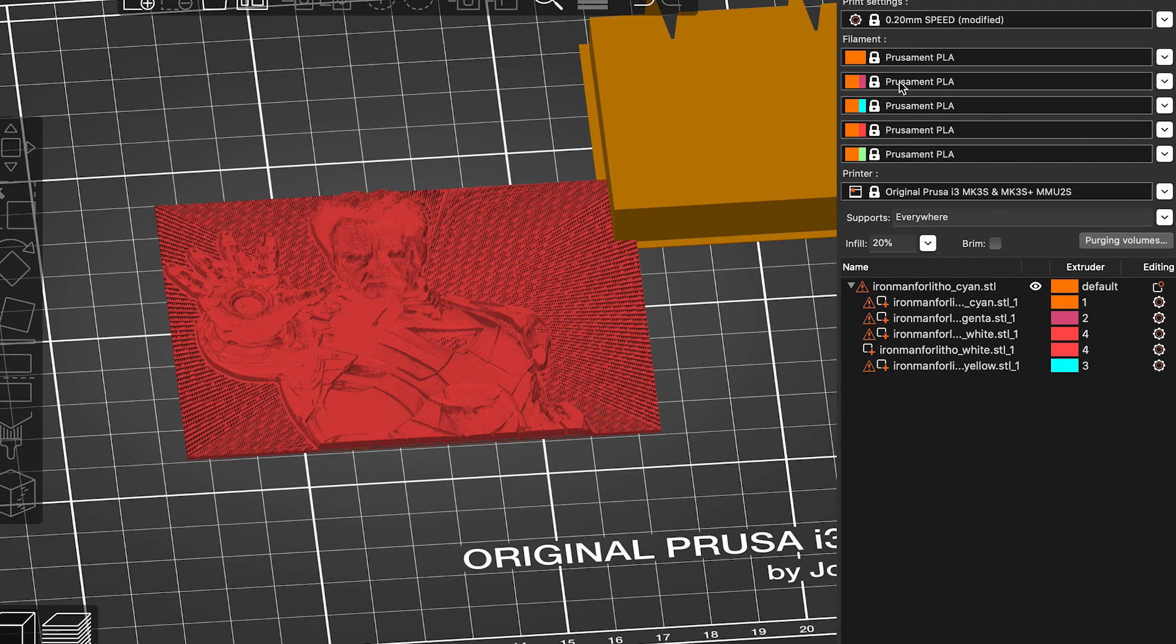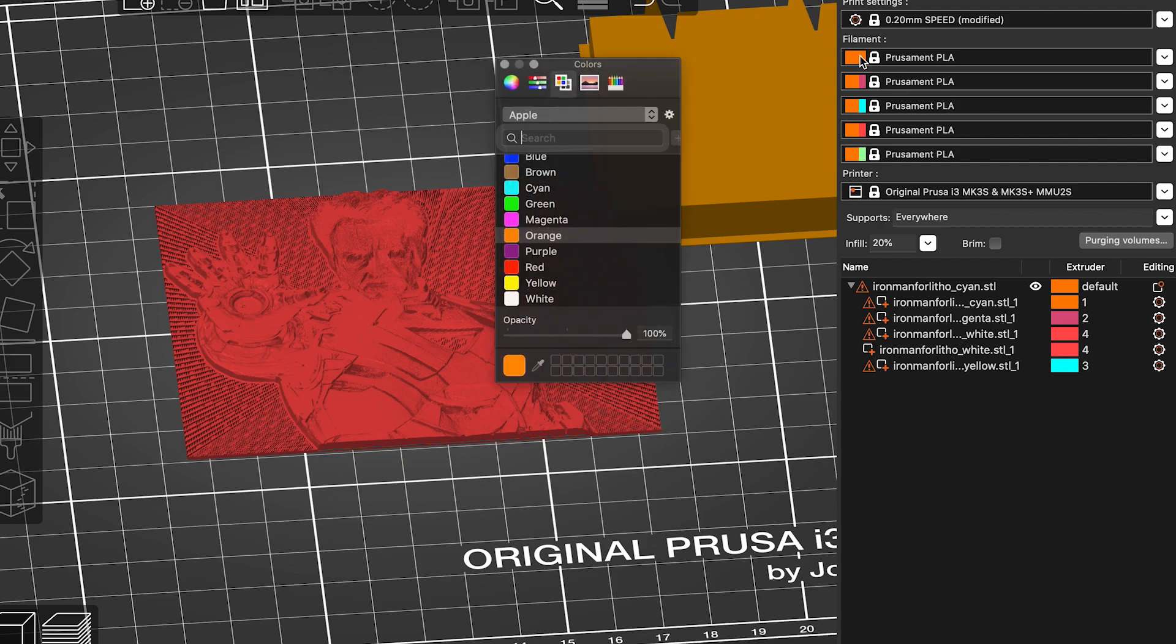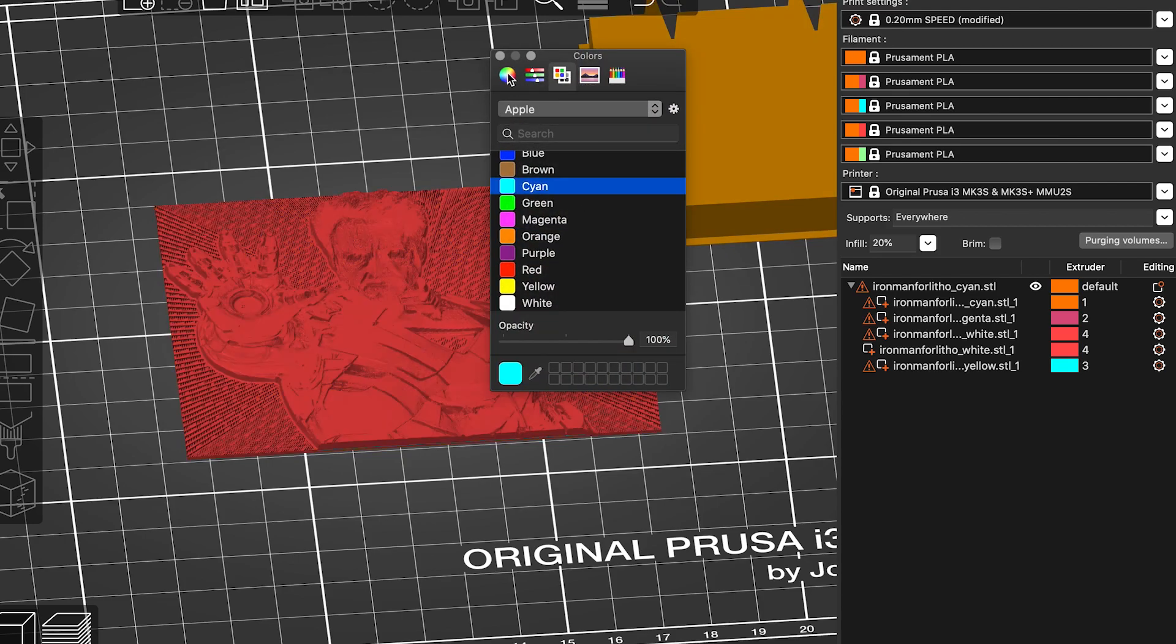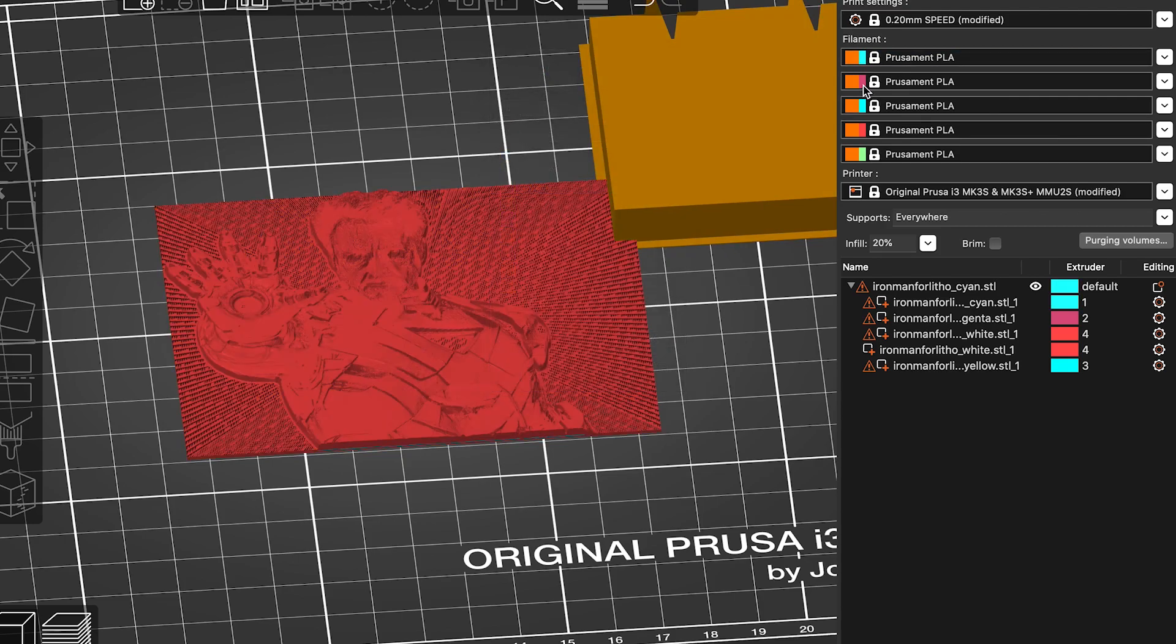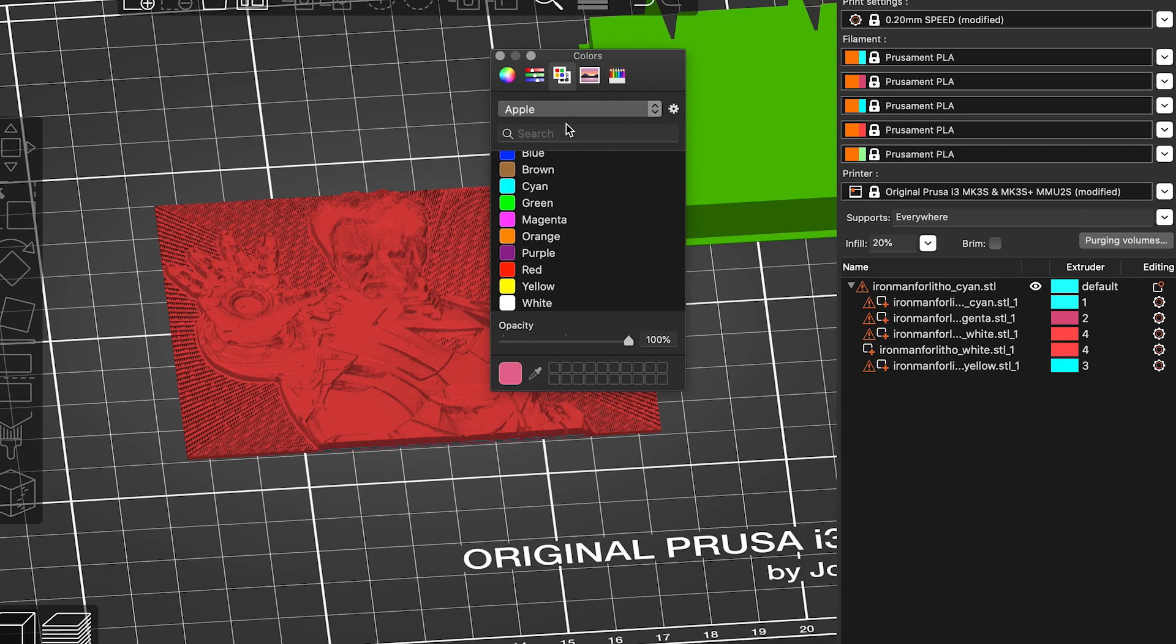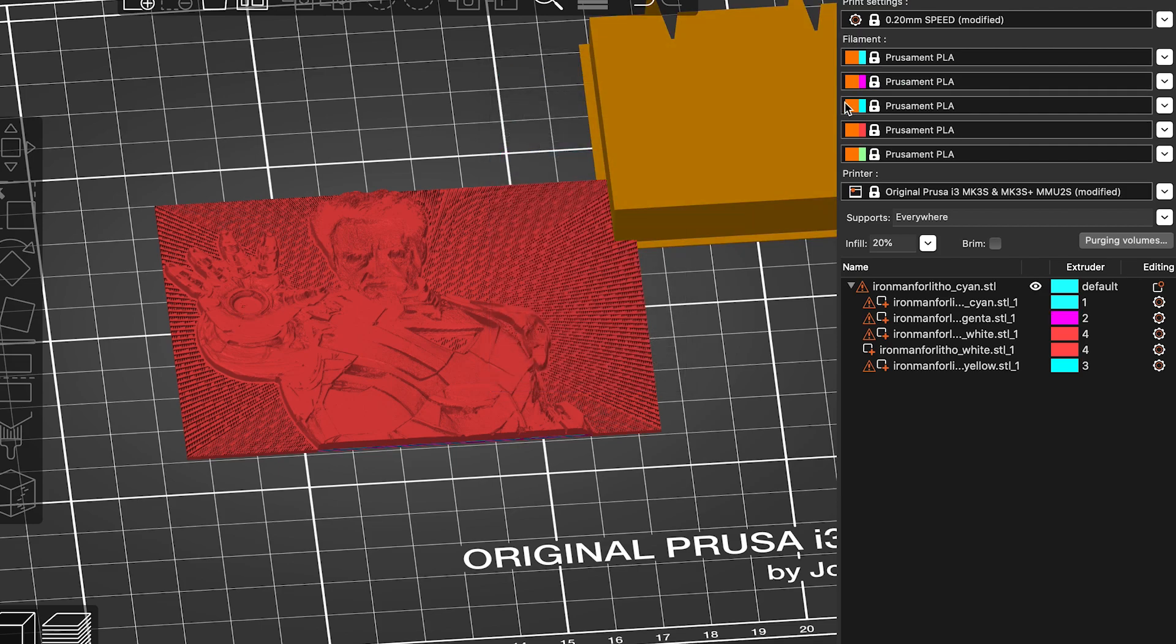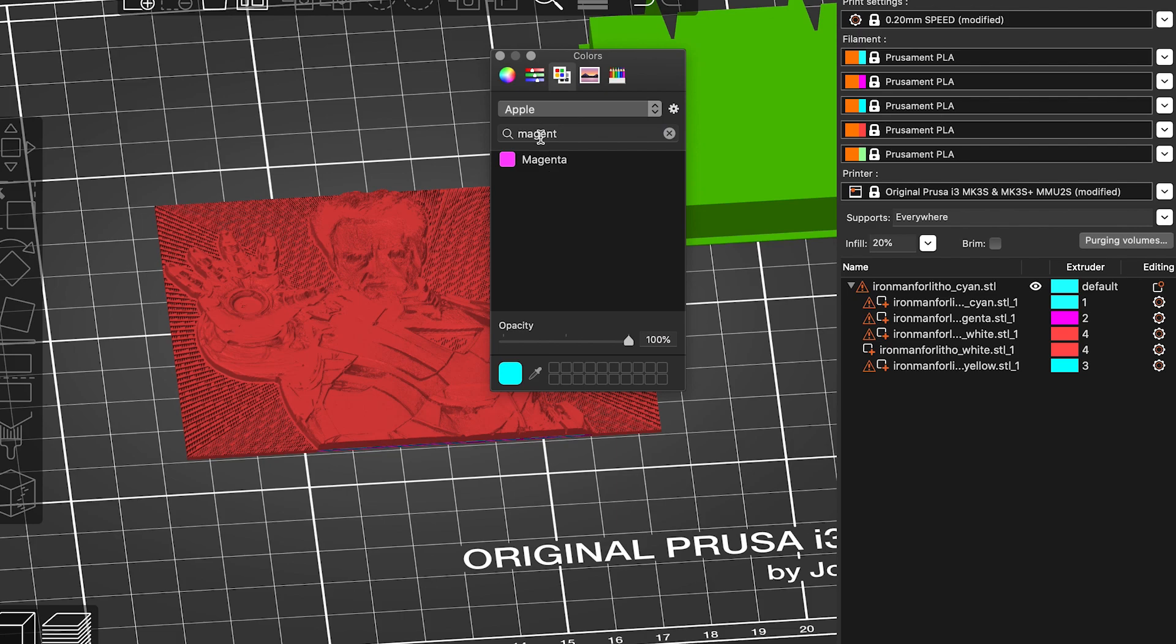You can optionally go ahead and change the colors of the filaments here. This does not have any effect on the print itself, it's just for you to be able to see it in the slicer itself.